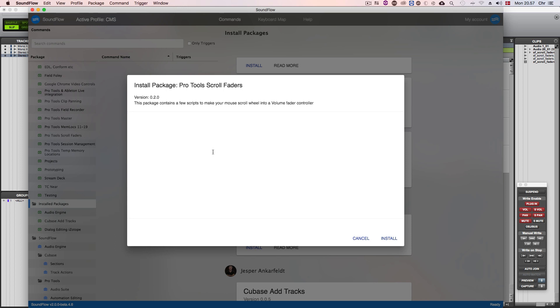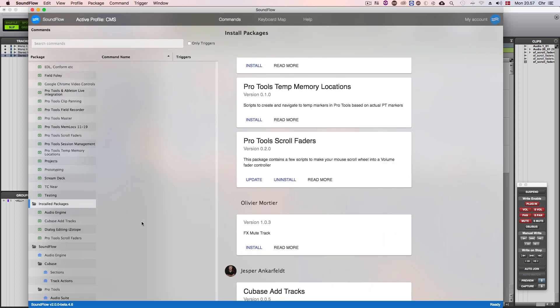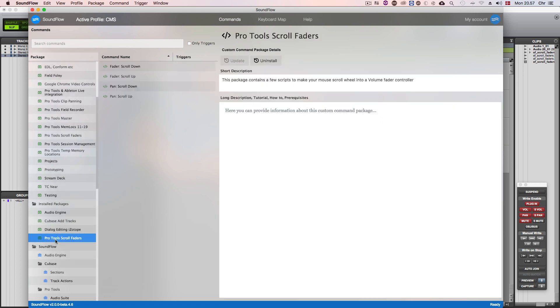Verifying that this is the package we indeed need, we continue to click the install button once again. Looking under the installed packages folder I can now see my newly installed package there. If you click it you can now see the four installed scripts. We are now ready to assign triggers for these commands.